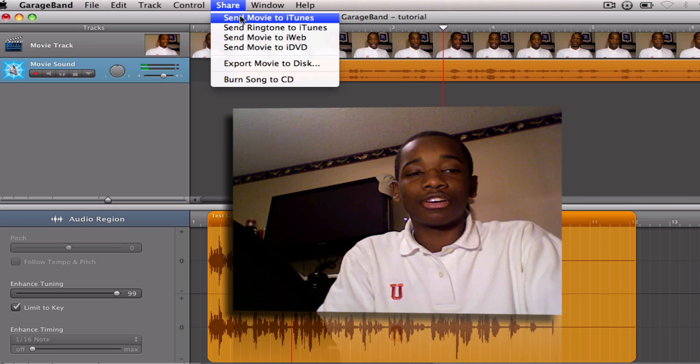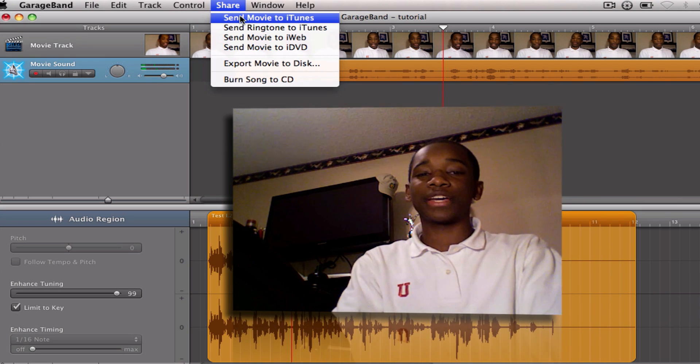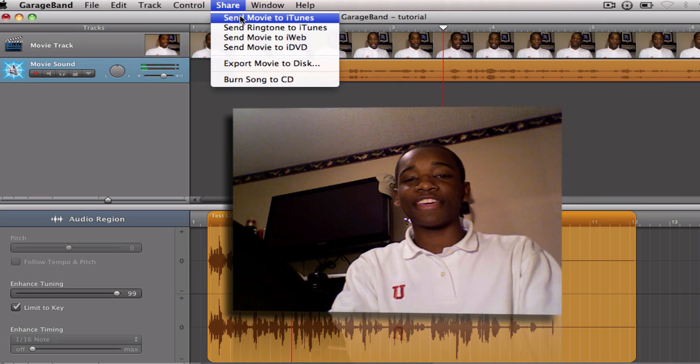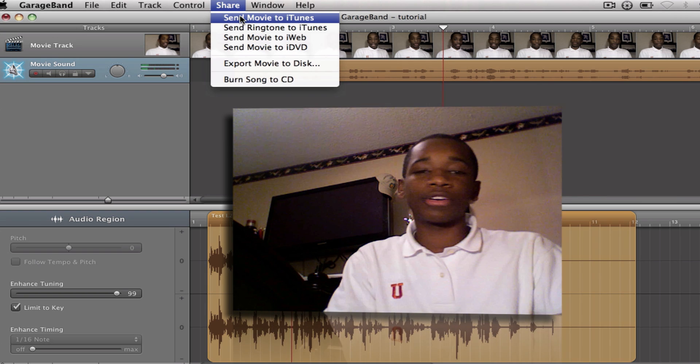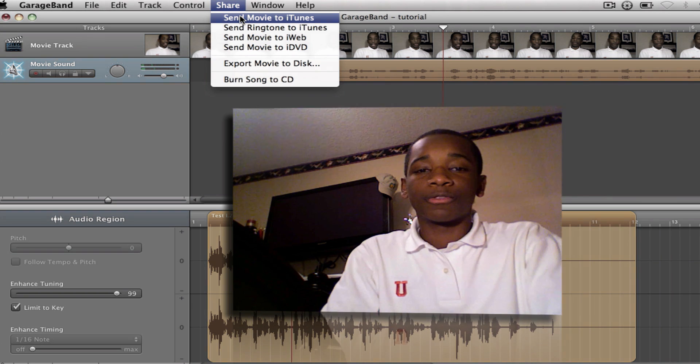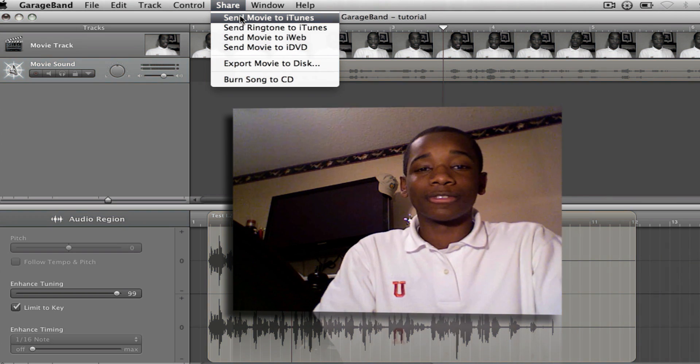I don't want to make this too long, so I'm going to cut it right here. Hope you guys enjoyed, and if you have anything else you want to learn in GarageBand, comment below. I'm always open for tutorials or requests for tutorials. All right, guys — peace.